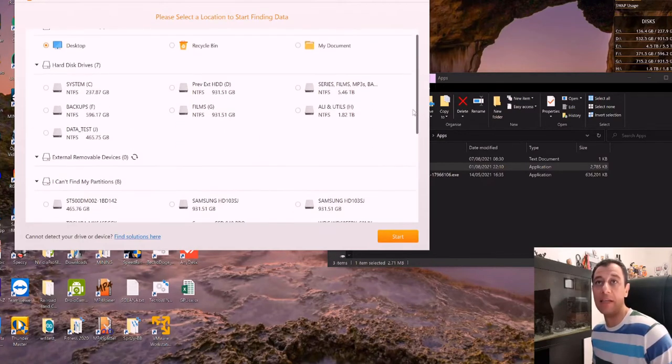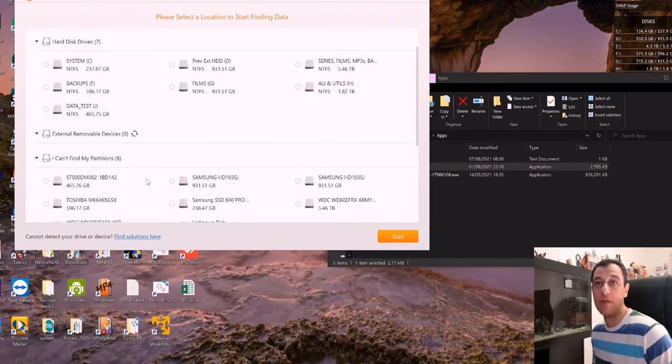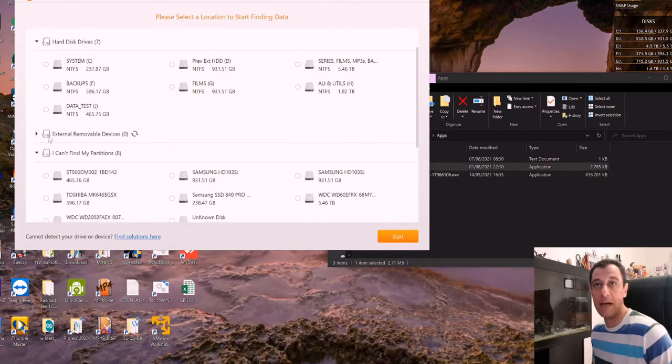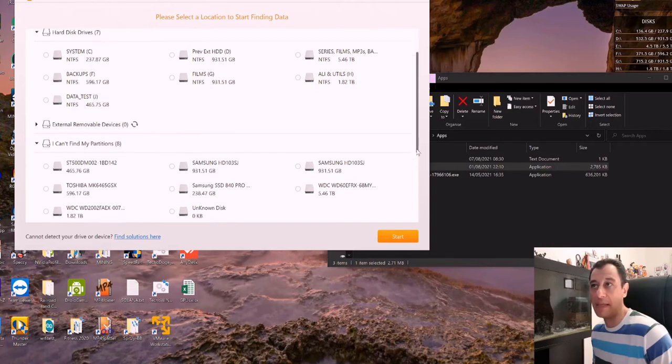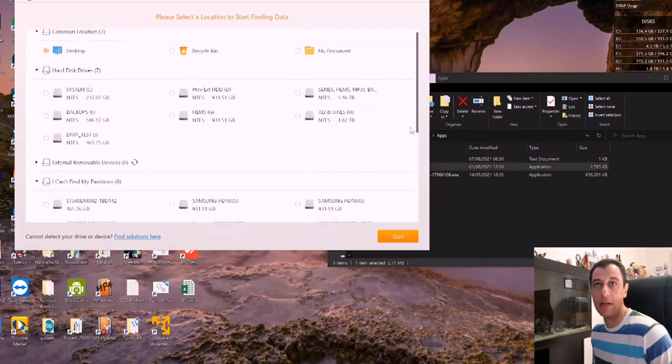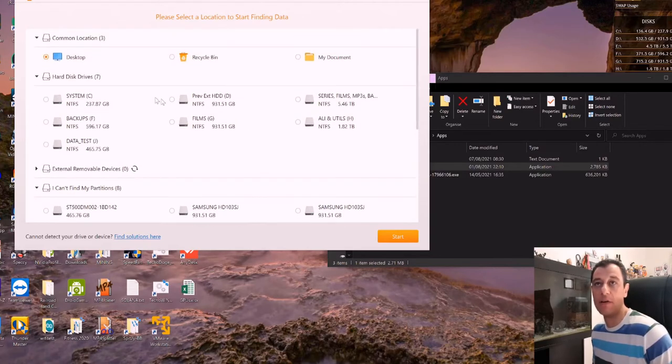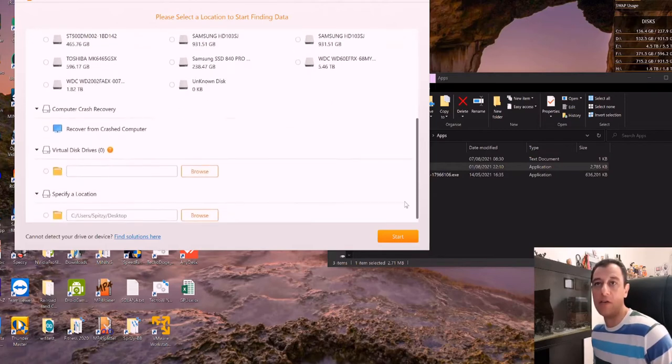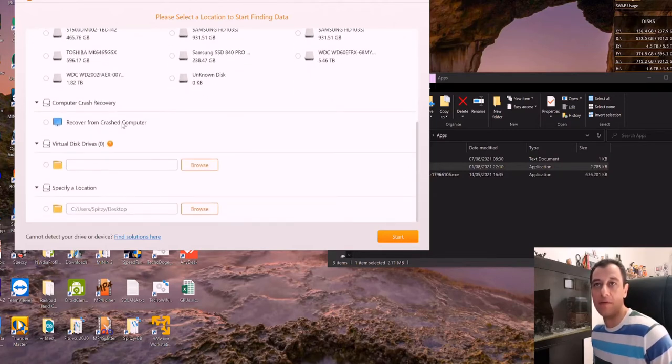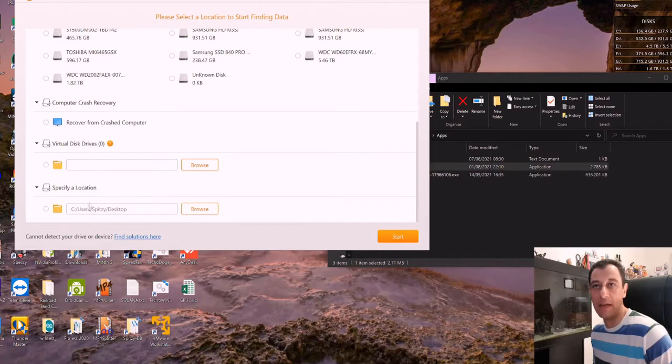So I'm just going to put that over there and here it gives you all the hard disks that you have. And it also gives you if you had external removable drives, there's a section for that. But I do not have that. If you can't find your partitions, they might be in the subsection down here as well. But I've got my partitions all here. And down here, you also can recover from a crashed computer. And if you have any other virtual drives, you can use that section as well.